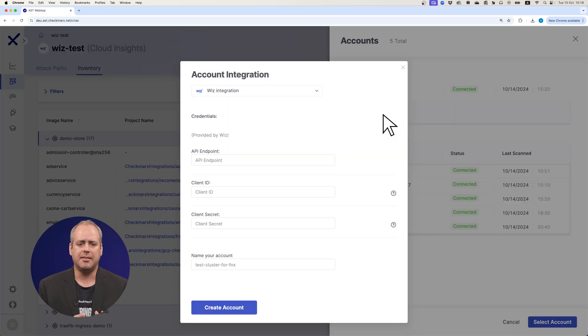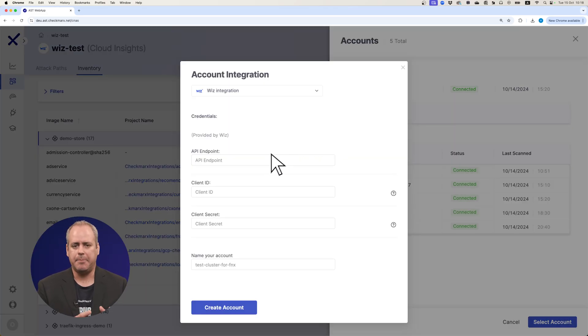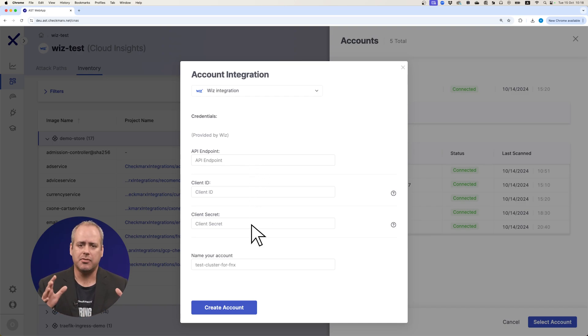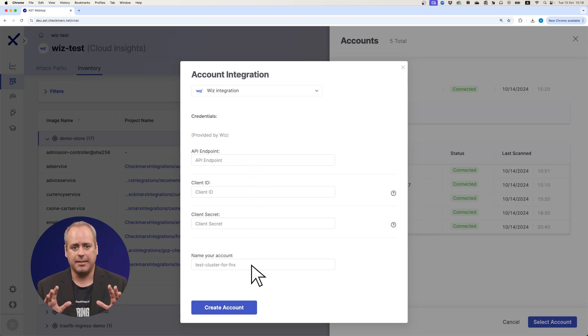All you have to do is enter three parameters: API endpoint, client ID, and client secret. And of course, the name of the account. That's it.